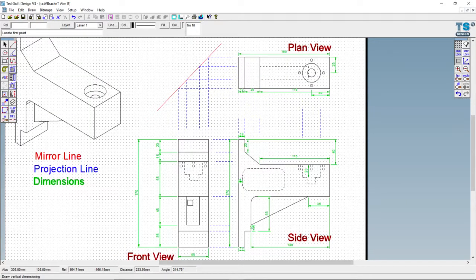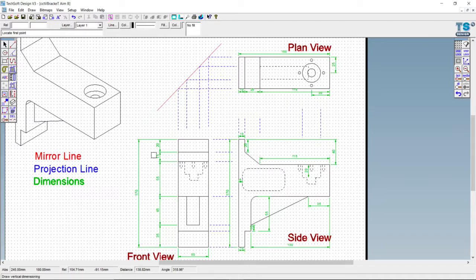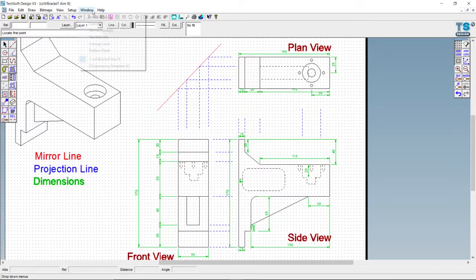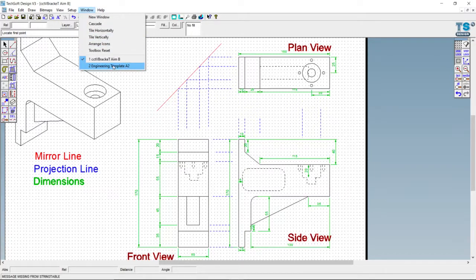Basically what we want to start with is simply a rectangle that is 170 by 50 wide — 170 down and 50 sideways. That's what we're going to do. Let's get into our engineering template.